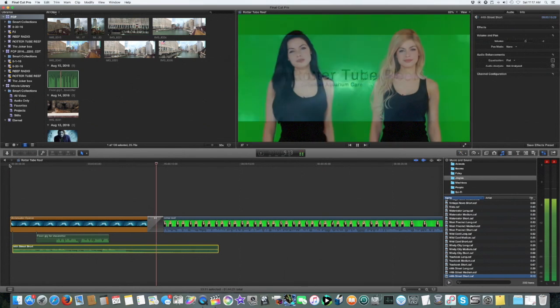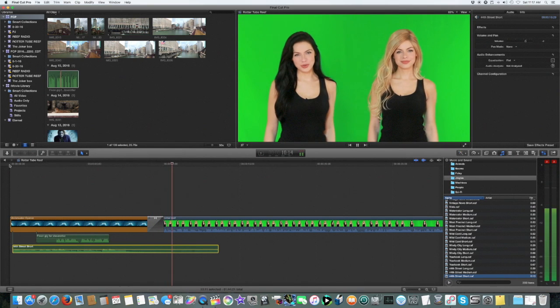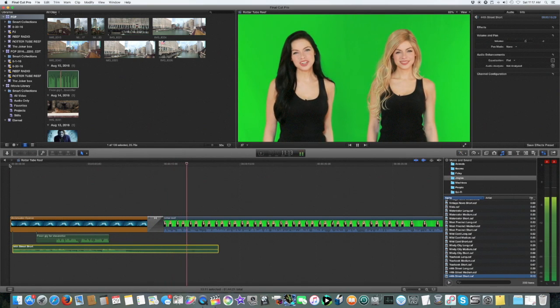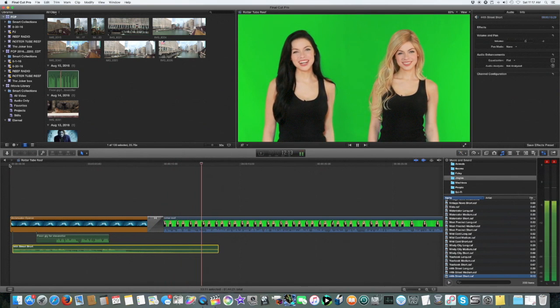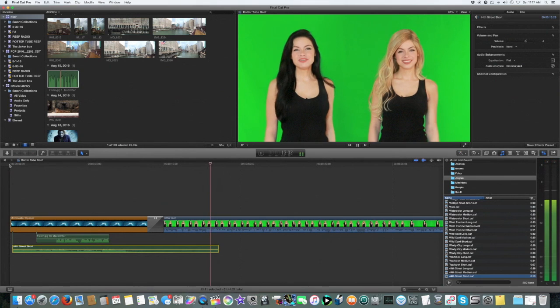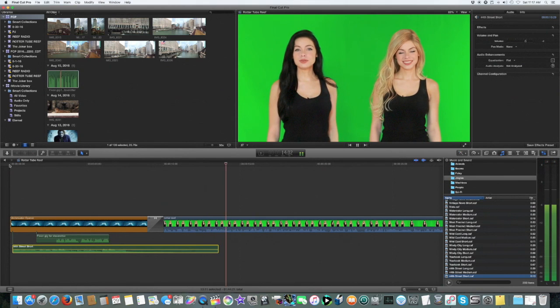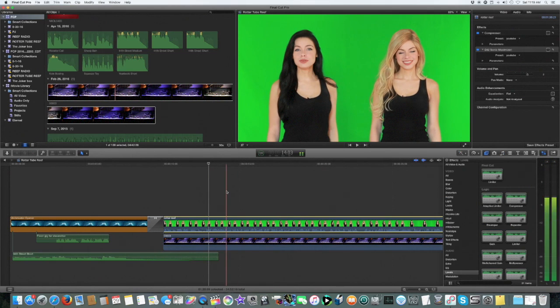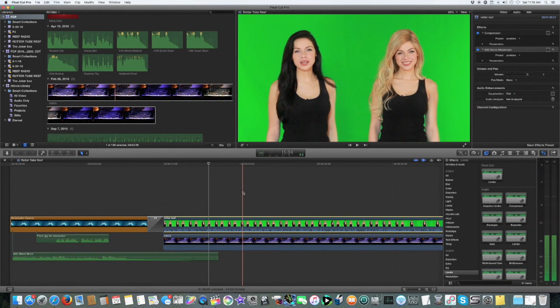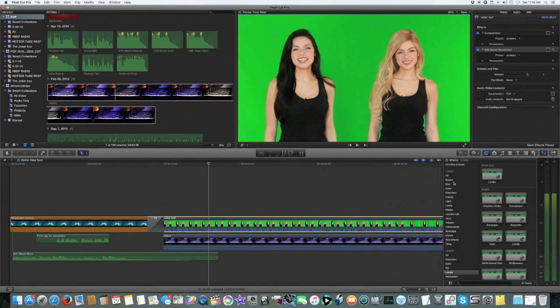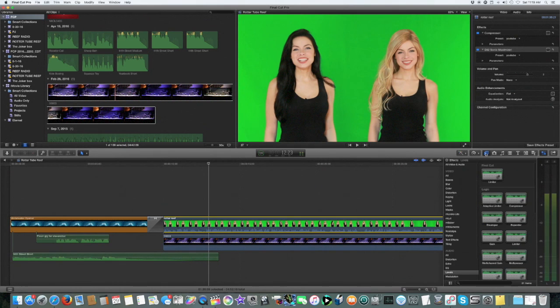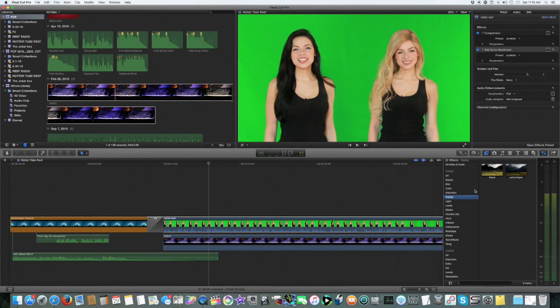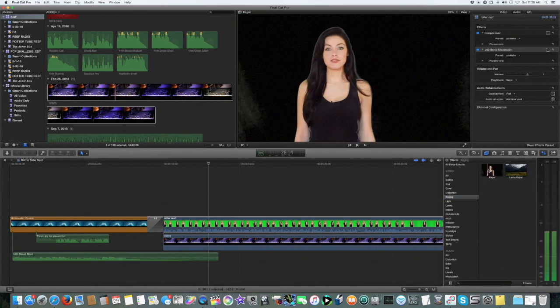Welcome to Rotter Tube Reef saltwater aquarium care. See, isn't that cool? In this video series we'll talk. Once we've got these videos here, we're going to go to the effects, keying, and we're going to go to keyer.